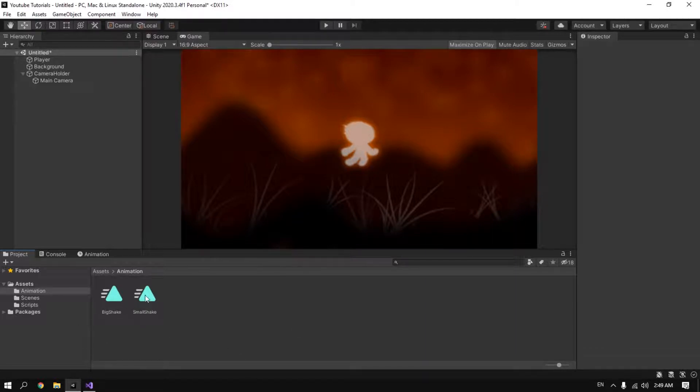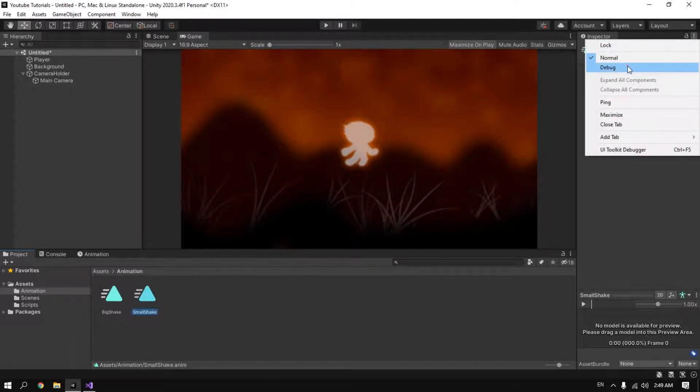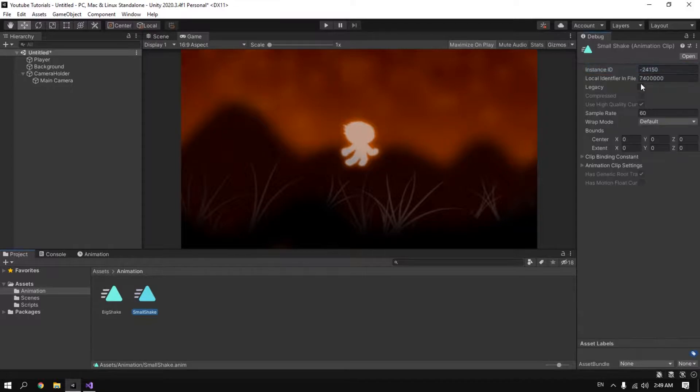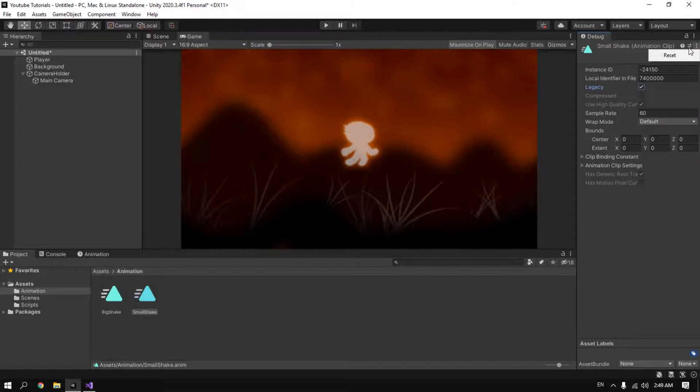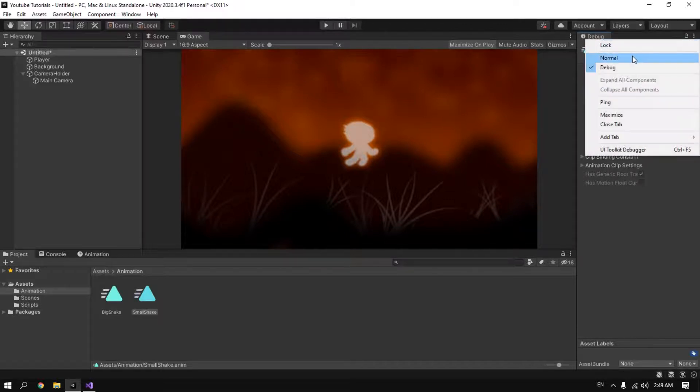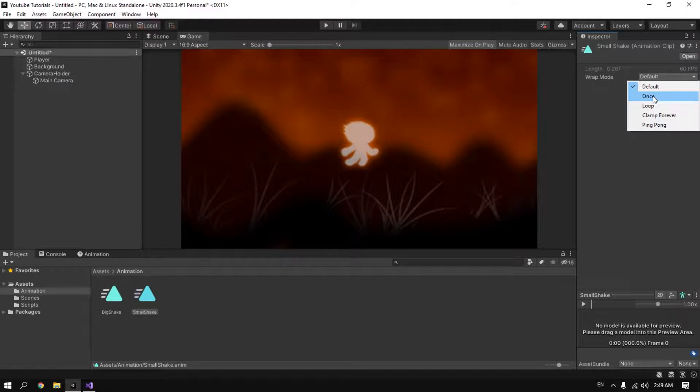Click on our animation and go to debug mode and make sure to check legacy or this is not gonna work. Back to normal and make sure to make it once and not looping.